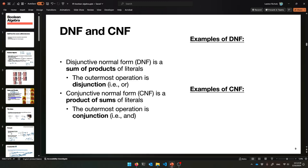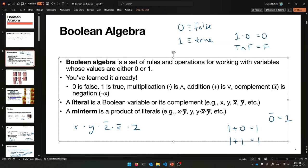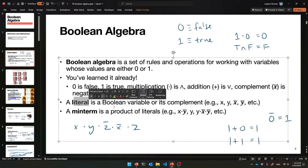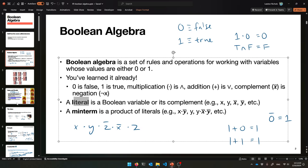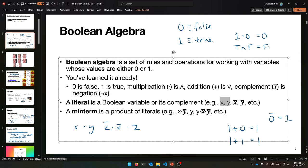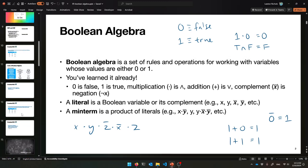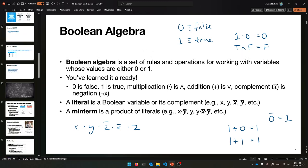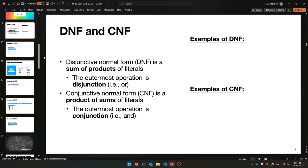Remember I mentioned the words min-term and literal? This is where they apply. Remember: a literal is a variable or negated variable, and a min-term is a product of literals.